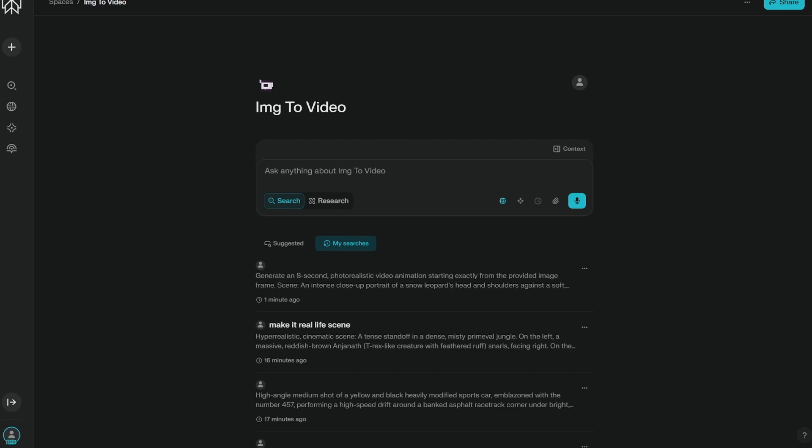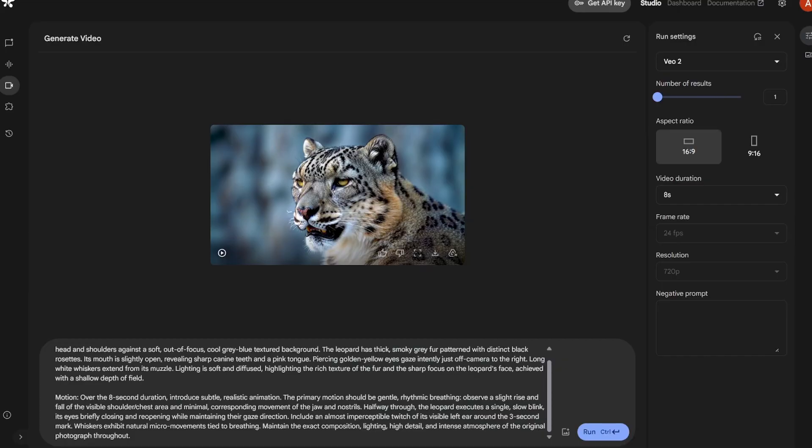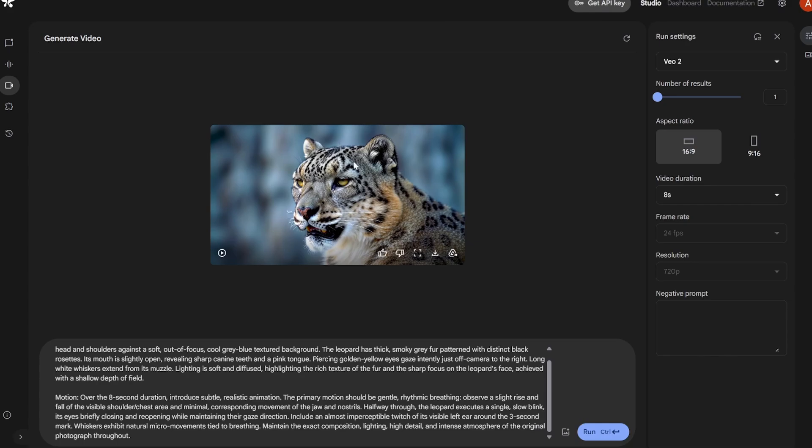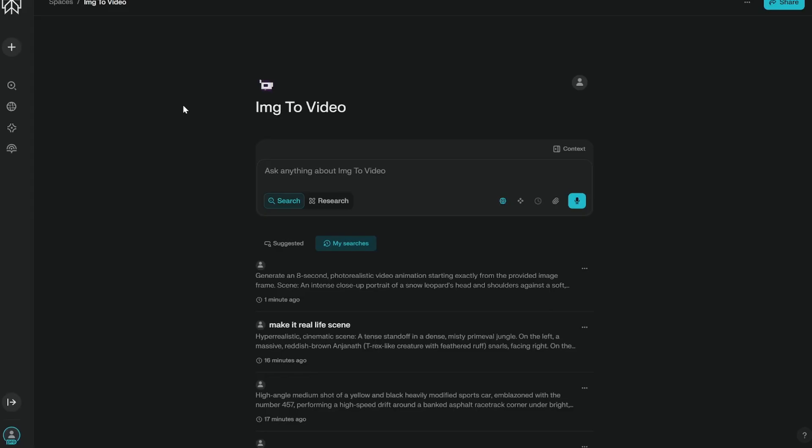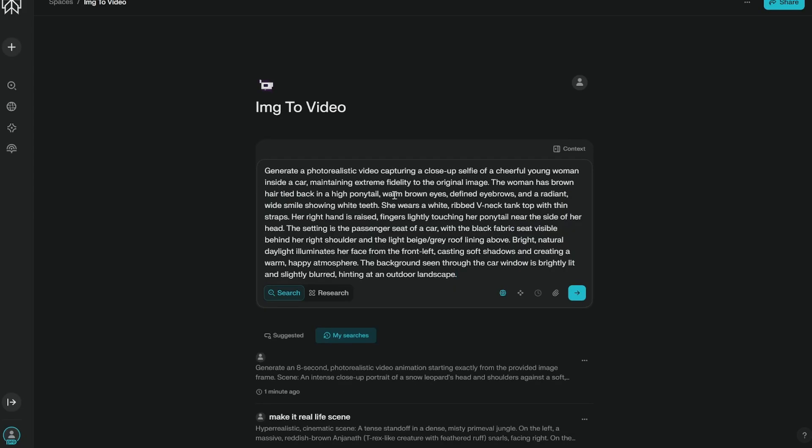One problem that I have noticed with Veo, this you should remember is that if you want to use image to image, you can actually add image directly from here, but you cannot add images which have human faces. This is a very problematic thing. But you can create humans if you are directly using a prompt.